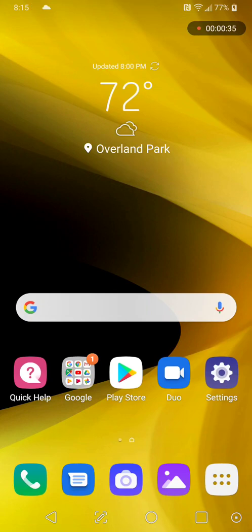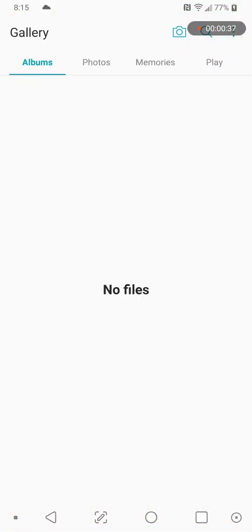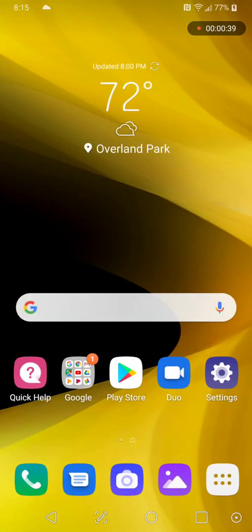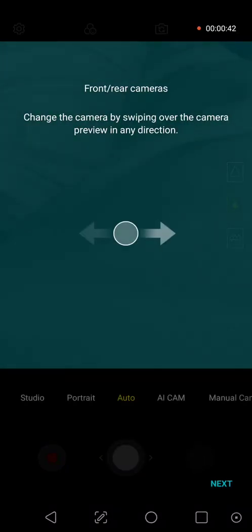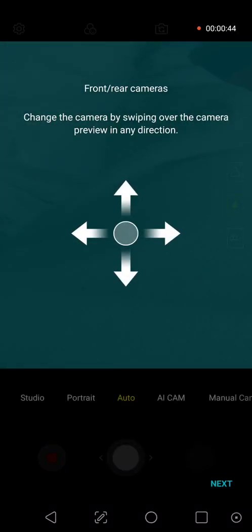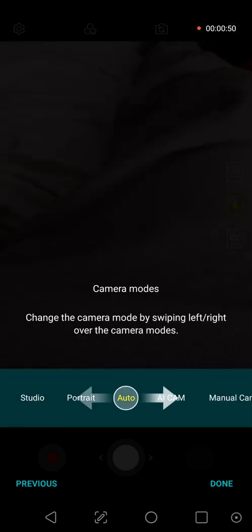This is a mountain, what's this do? That's your gallery. The mountain is the gallery. Camera in the middle. Front and rear cameras. Change the camera by swiping over the camera preview in any direction.